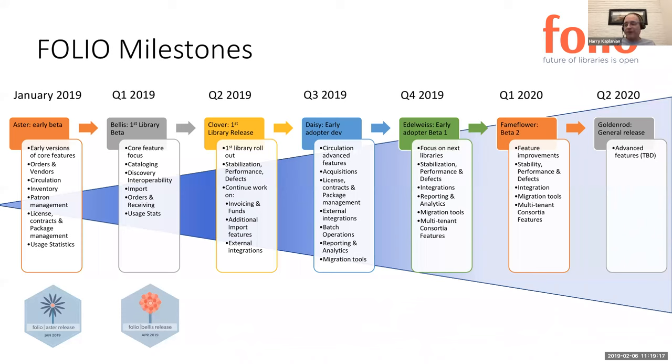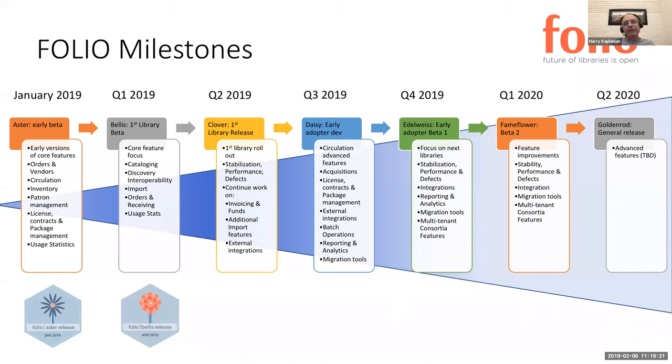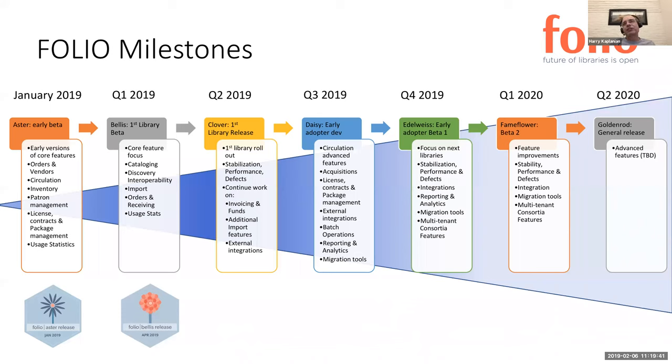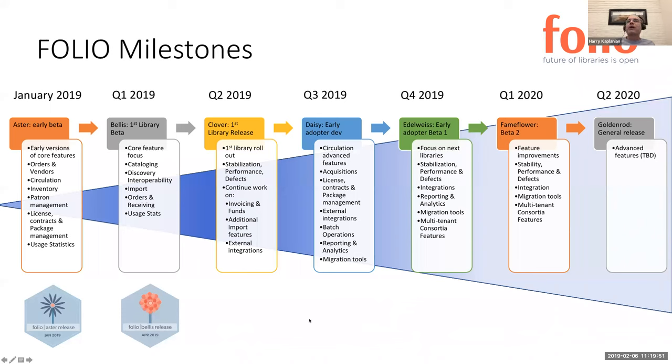In every software project, the things that you've done, you absolutely know about. The things that you're working on, you know the most about. And as you get further and further out in your timeline in terms of features and functionality and what you expect to build, the uncertainty factor starts to increase and it increases in many cases quite rapidly. And so all that cone of uncertainty is trying to represent is the things we know best about are the things we're currently working on. But as you get further and further out into 2020, it becomes harder and harder to predict and therefore a little less reliable. So looking at these releases in January, the beginning of this year, we rolled out the Aster release.